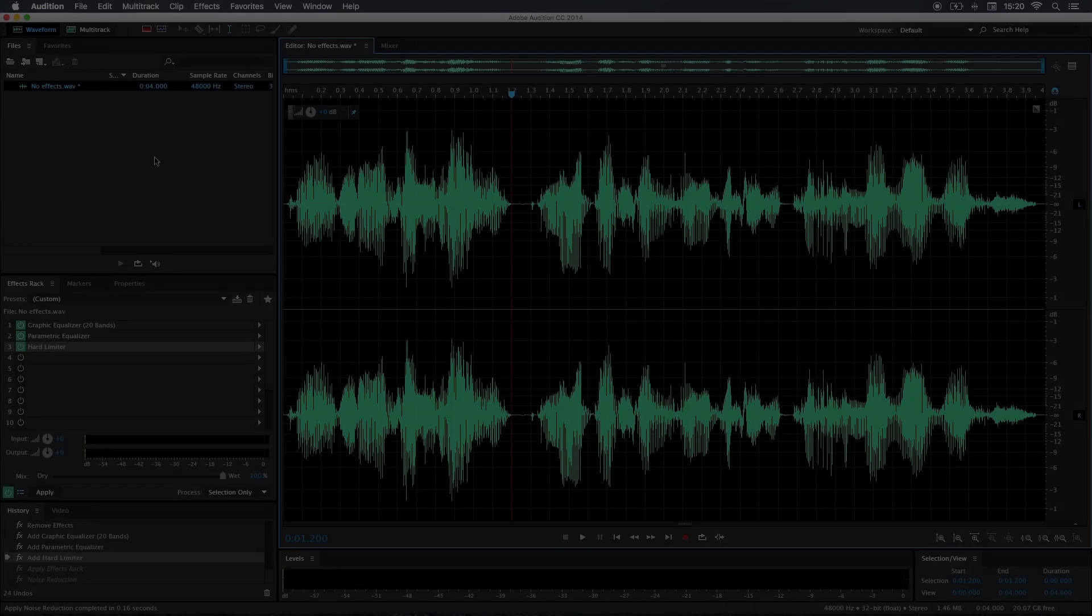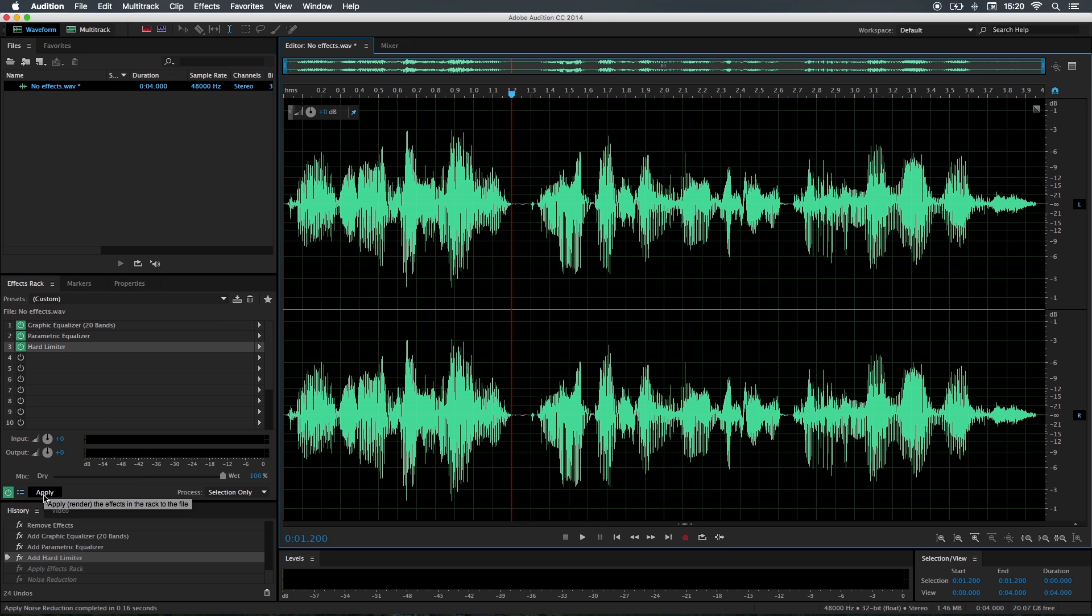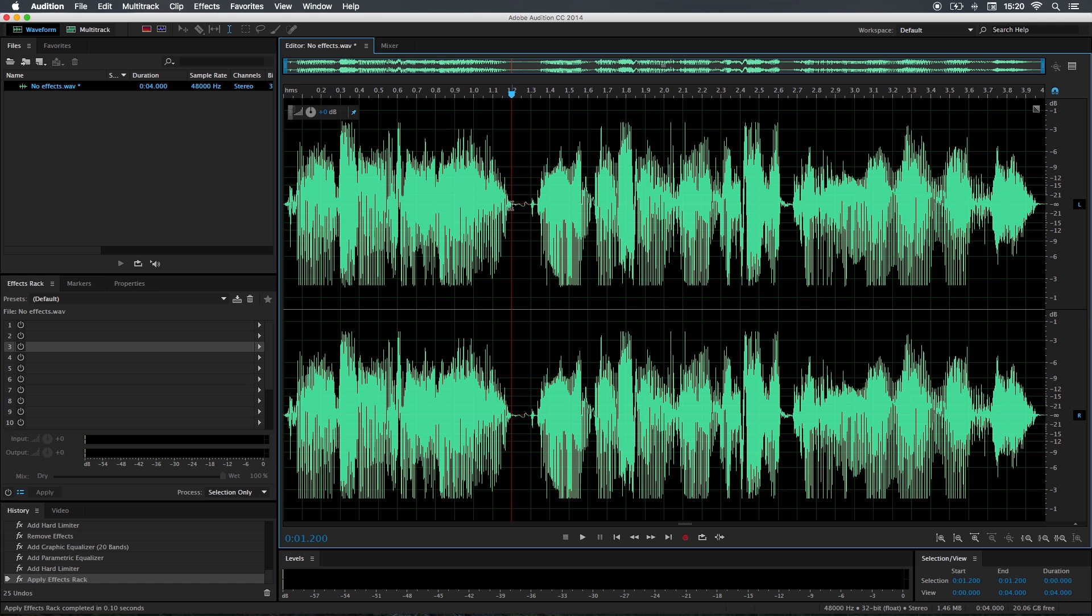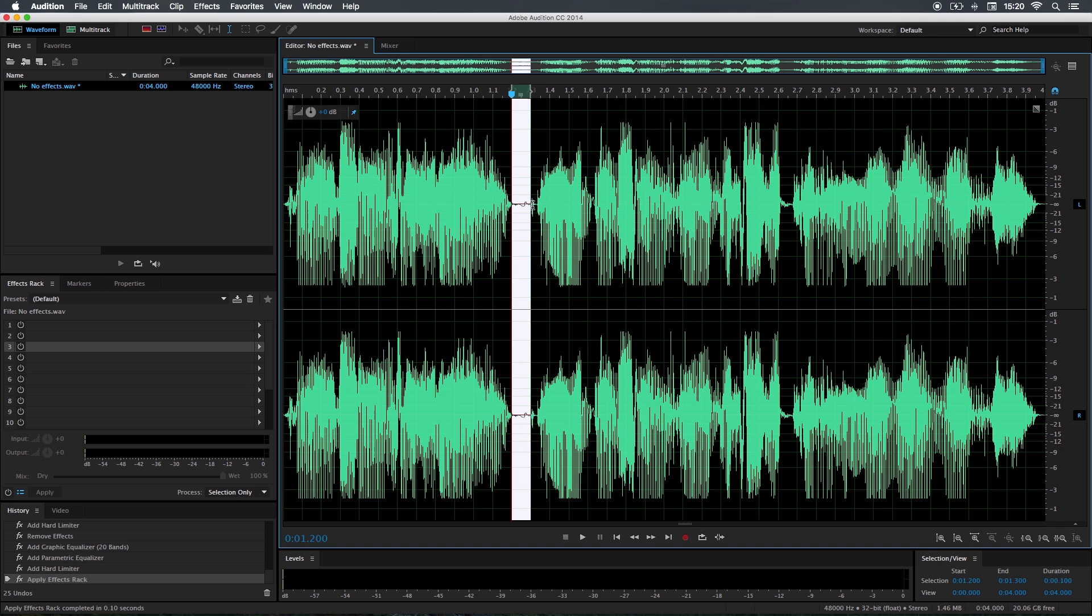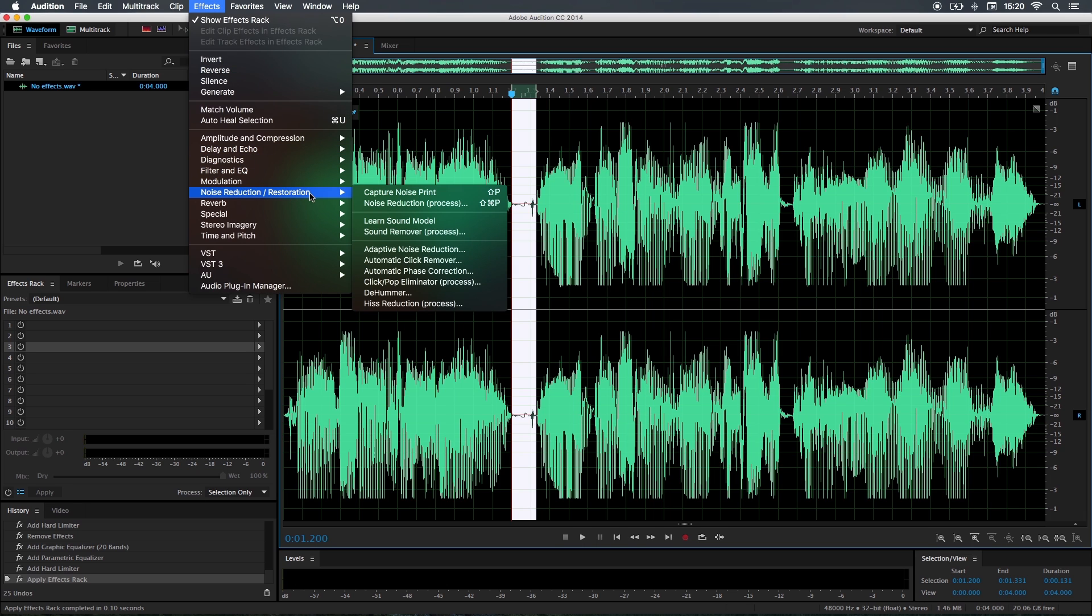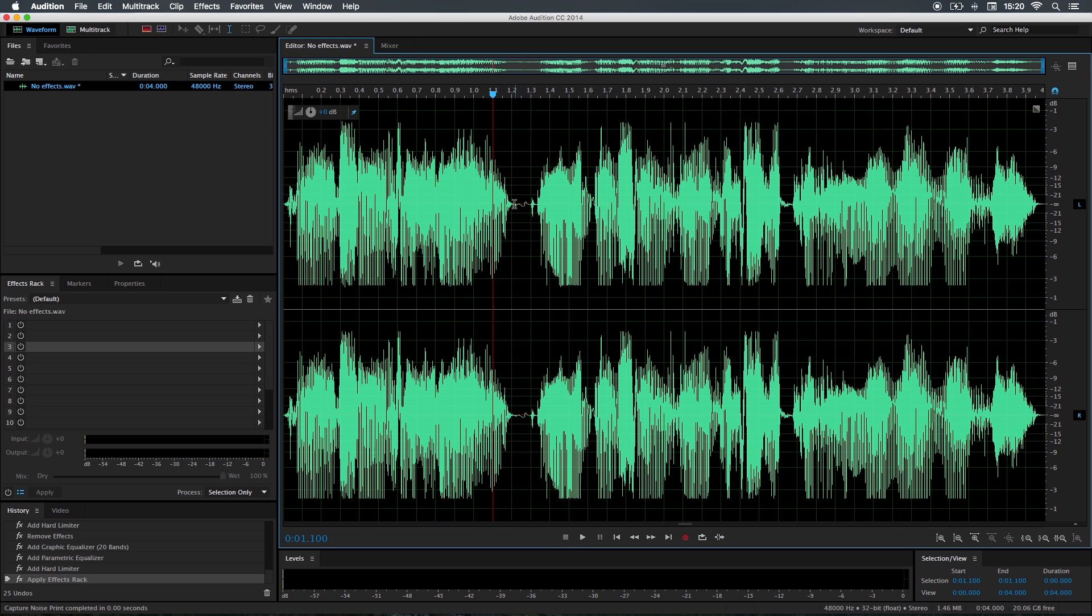Getting rid of background noise is pretty simple. First of all, we need to apply our effect, so I'm going to click apply. Once you've done that, we can select our blank spaces where the noise is going to occur most. I'm going to go to effects and we need to create a noise print. I'm going to capture this noise print and we can now use this noise print as a reference for the rest of our audio.